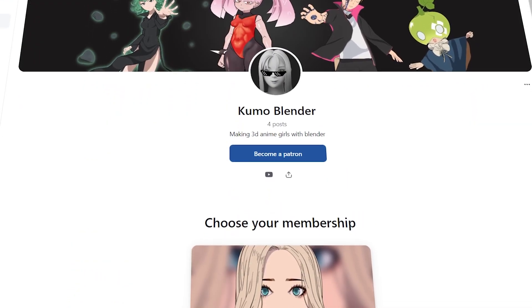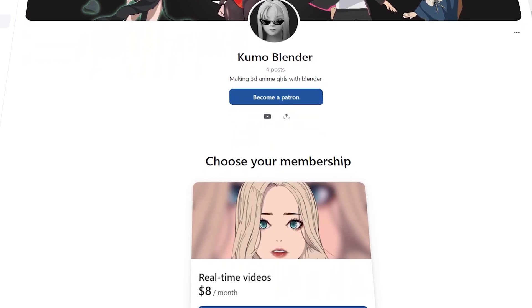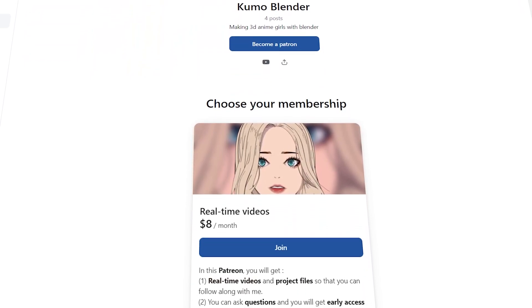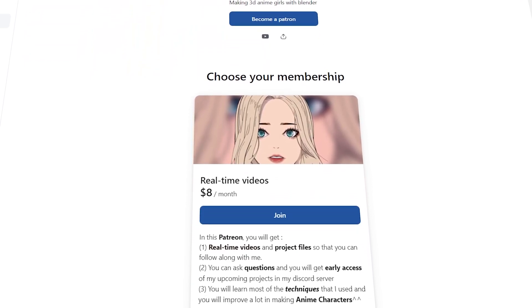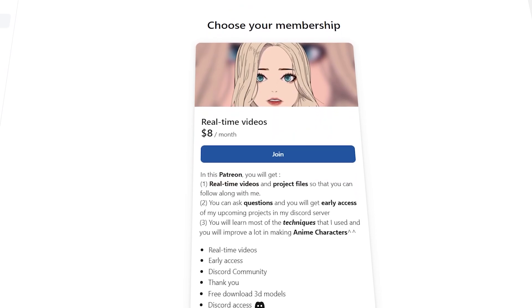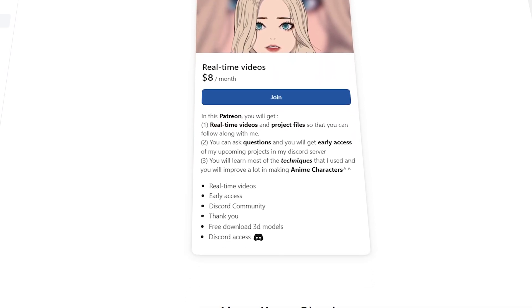For those who want to watch real-time videos, I upload on my Patreon, you can access through the Discord. I am also thinking to make a course, so let me know what you think.